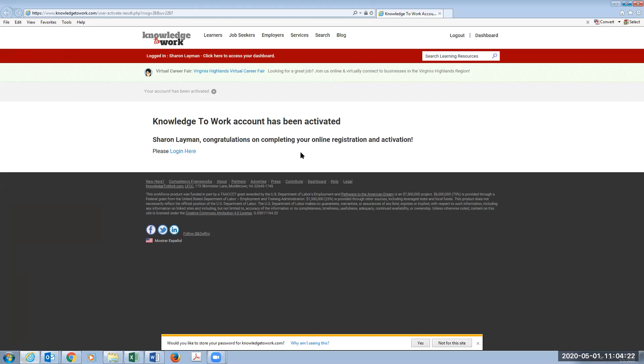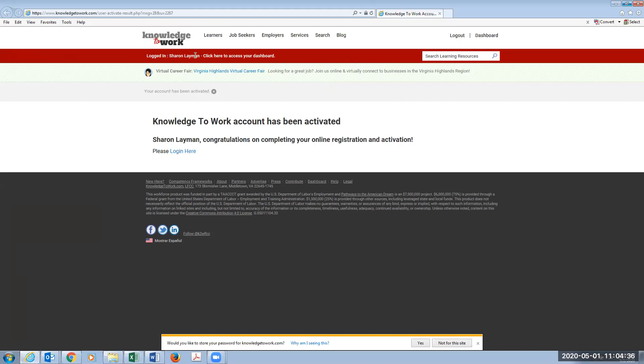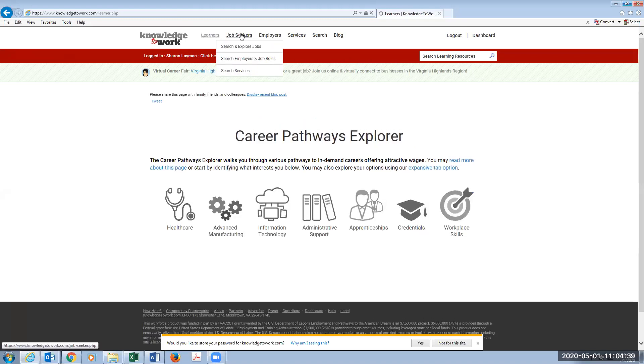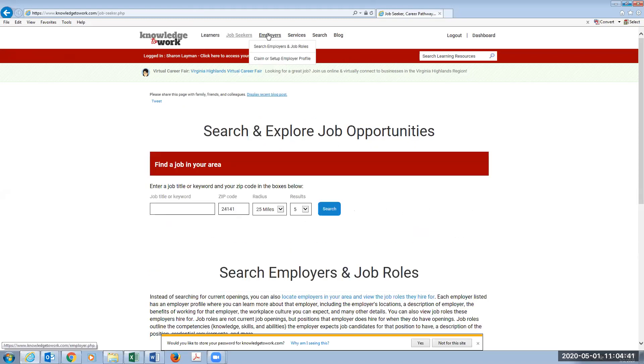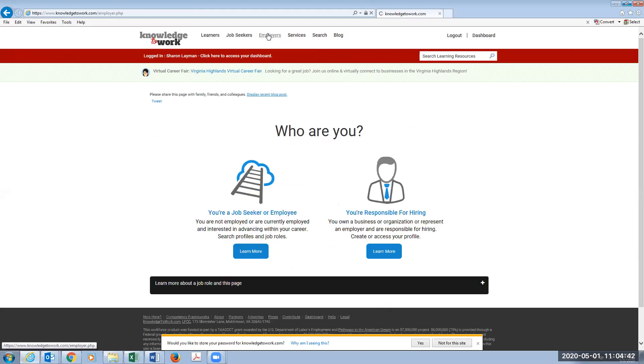So it says congratulations on completing your online registration activation. And notice up here at the top, it now says log out, which means that we are now logged in. Our account is activated. And you can see here that I'm logged in. So I can now go to any of these tools, these options that are available in the website.